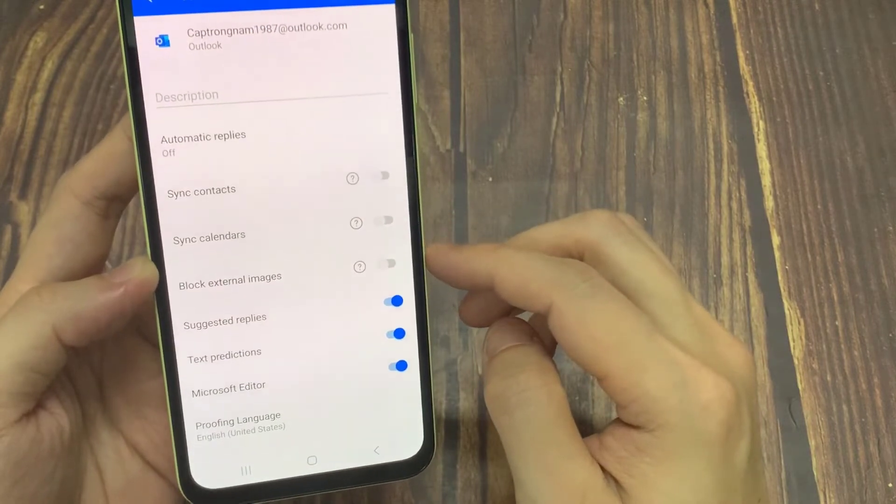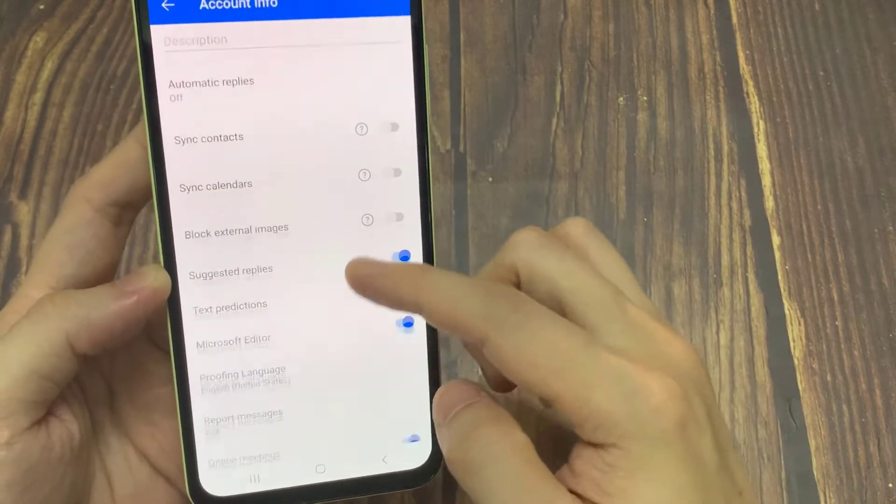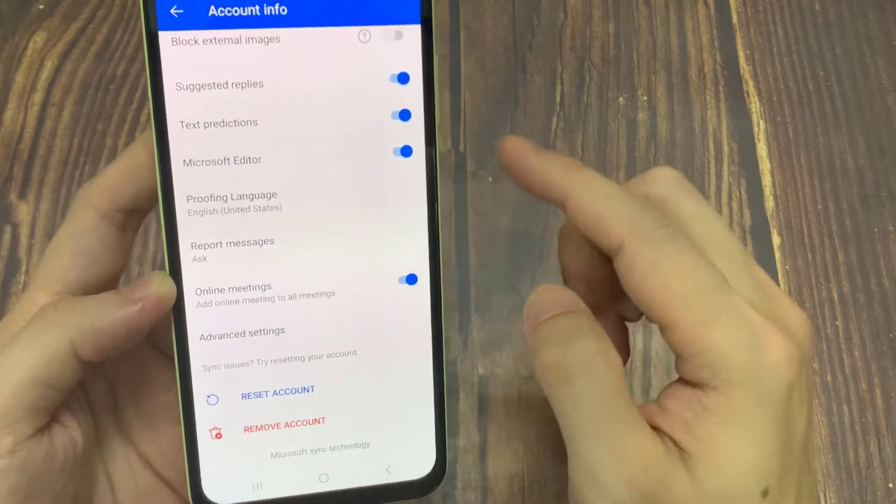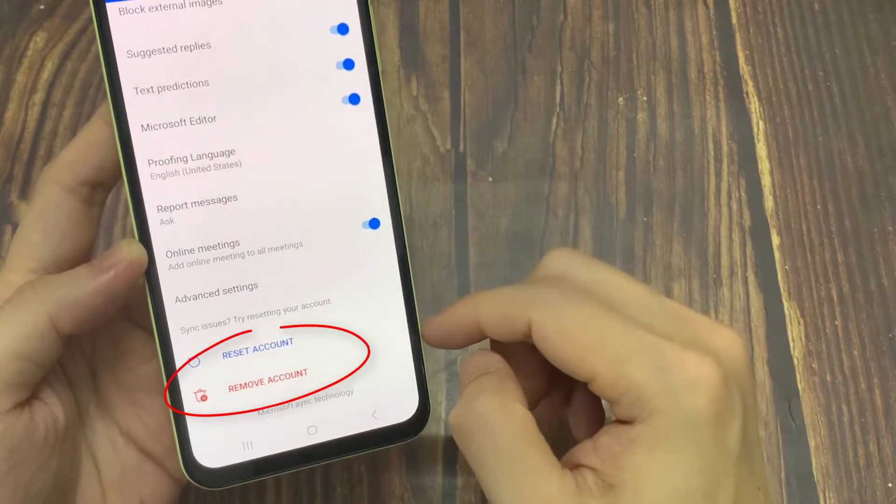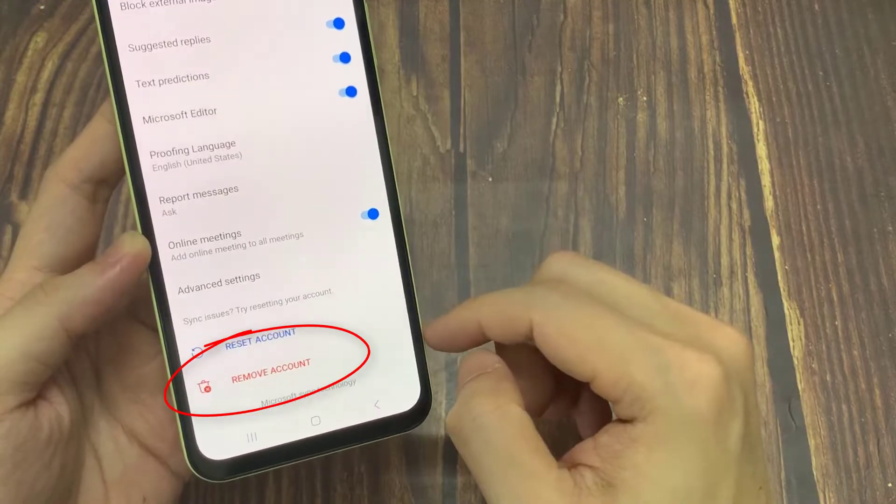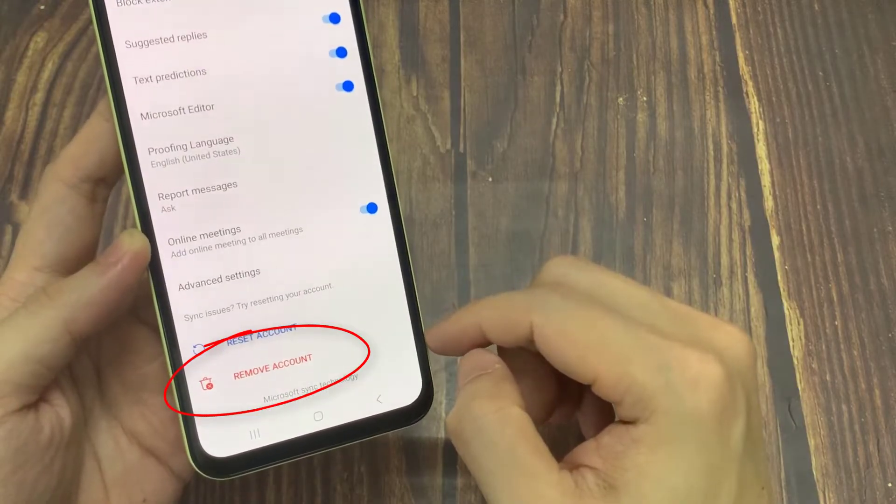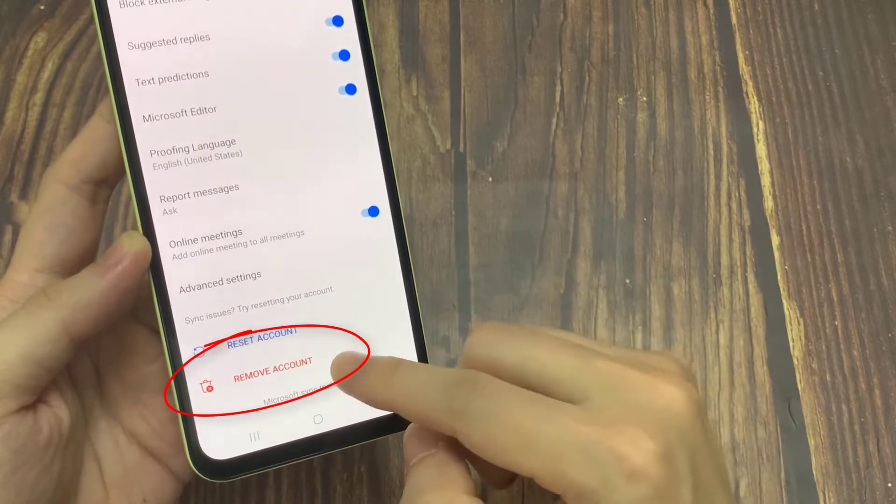Then at the bottom it says Remove Account Now. This isn't going to delete the email address, it's just going to delete it from the Outlook app.